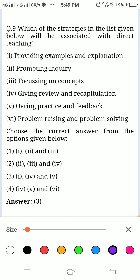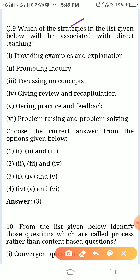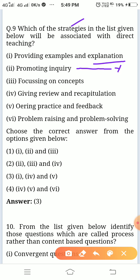Which of the strategies in the list given below will be associated with direct teaching? Providing examples and explanation — that is associated with direct teaching. Promoting inquiry — may not be. Focusing on concepts and giving review and recapitulation are also associated. Problem raising and problem solving — this will not be associated with direct teaching.